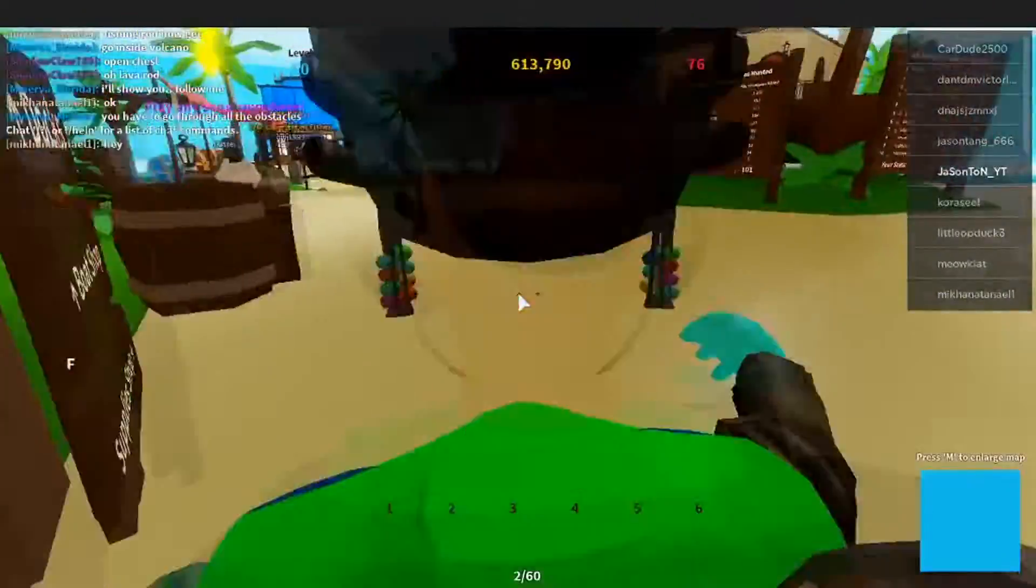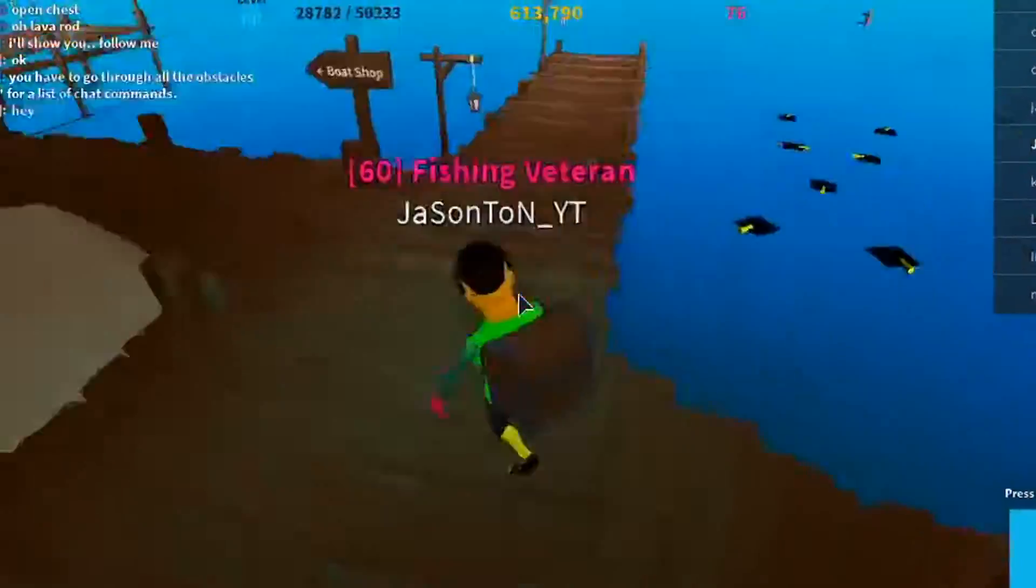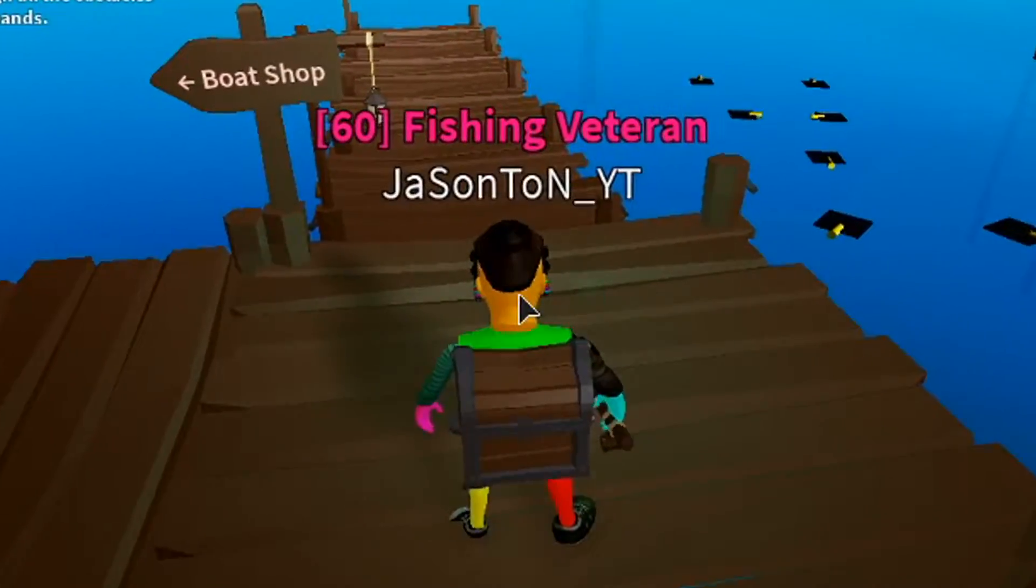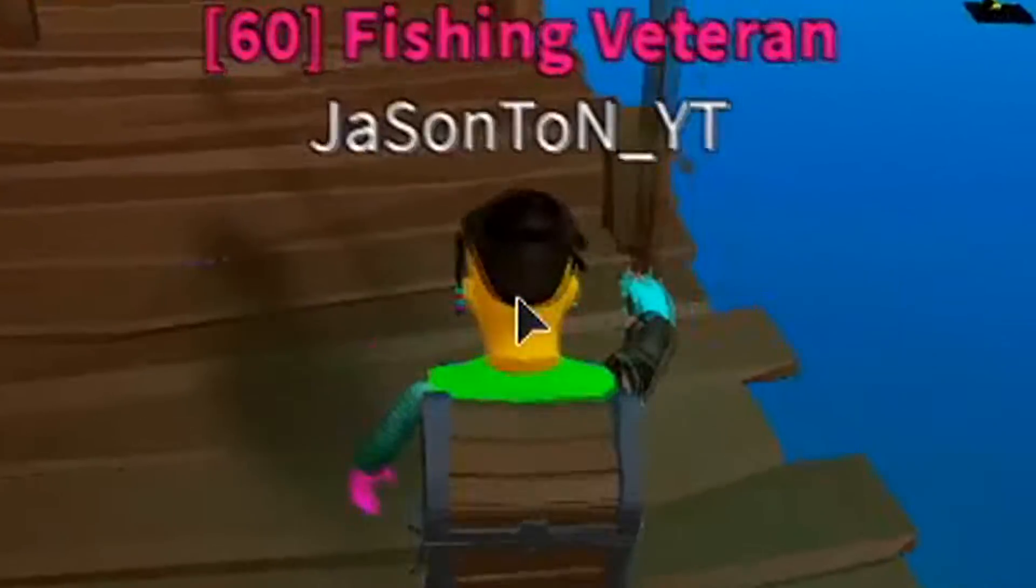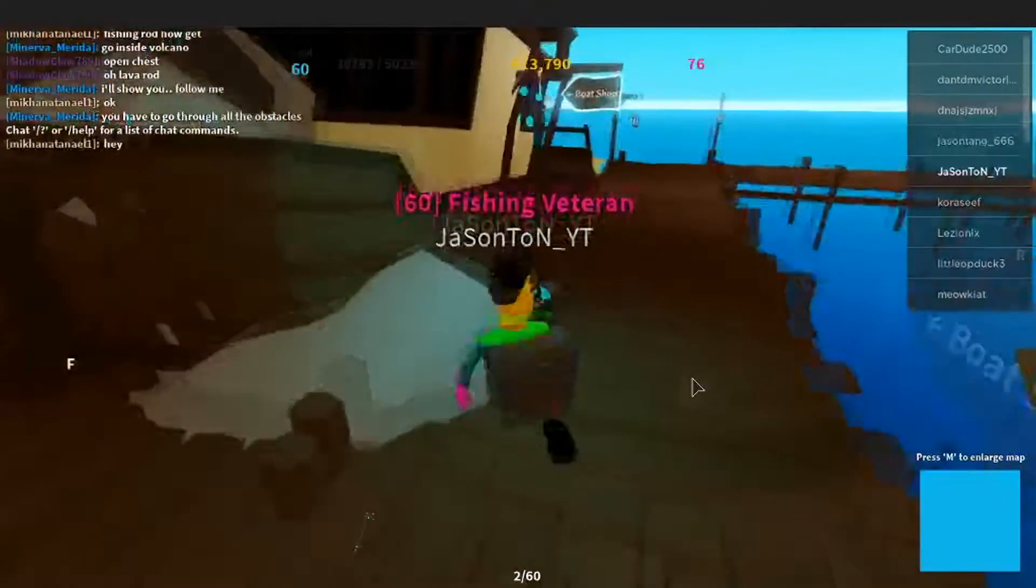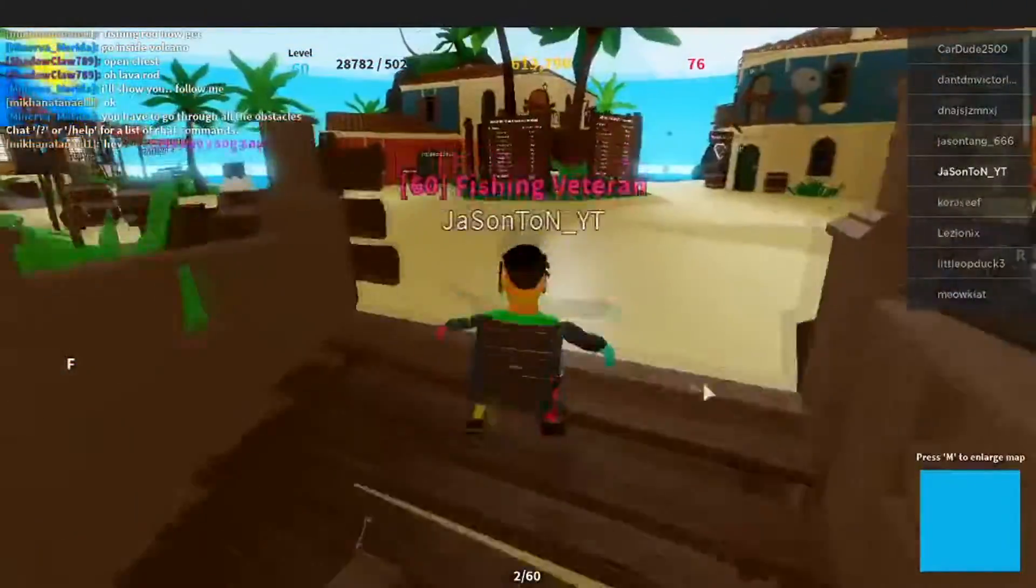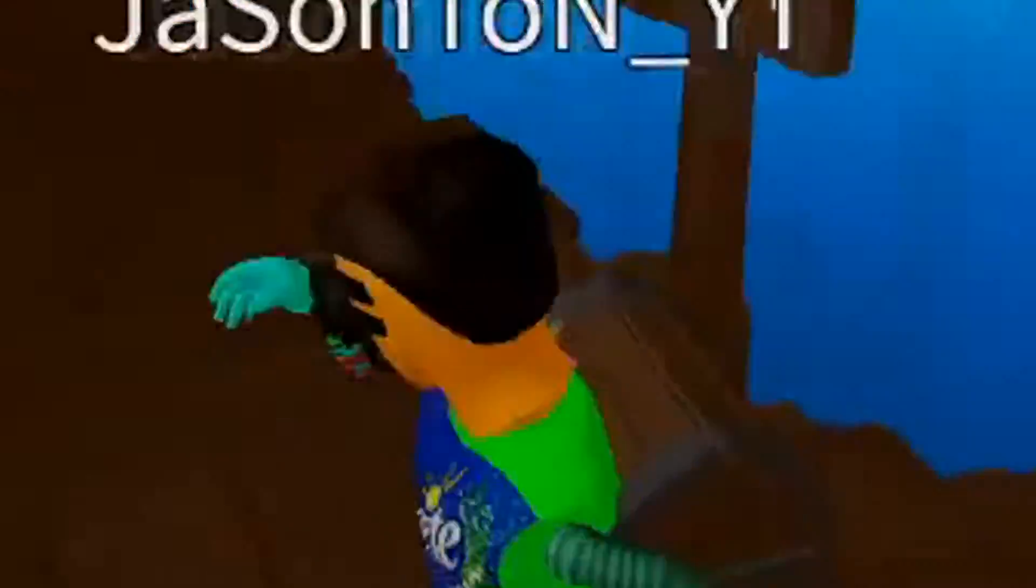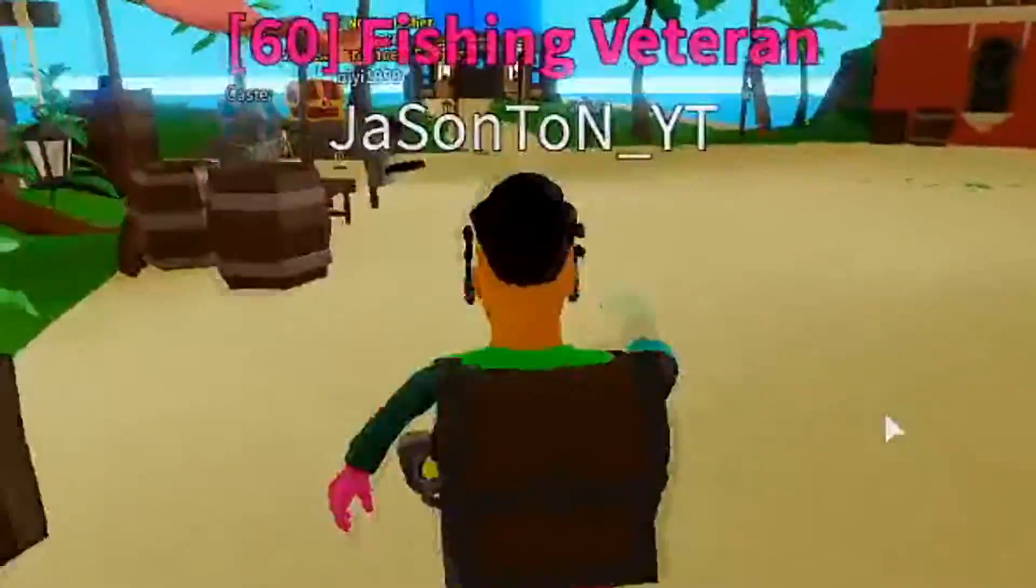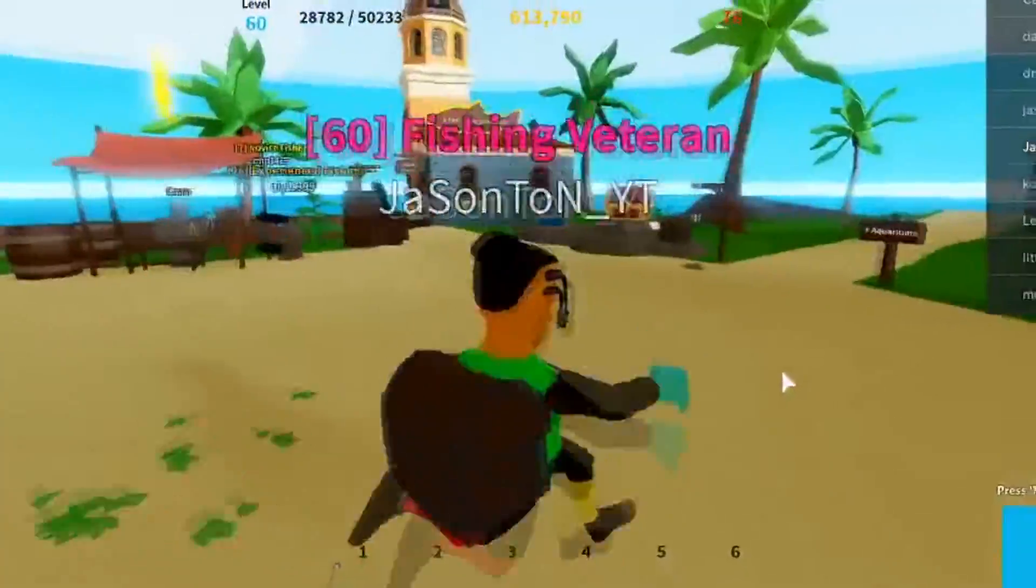Alright guys, today's video I'm gonna teach you how to catch a mythic fish in Fishing Simulator. Wow, are you guys excited? Wow guys. Wow, alright, so right now I'm just gonna get straight into the tutorial right now that I'm gonna show you guys.